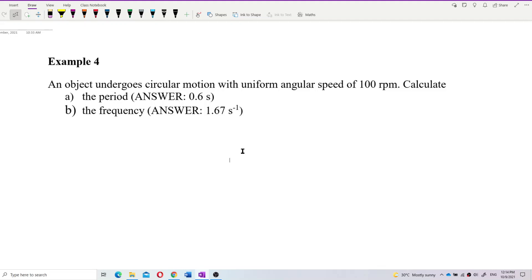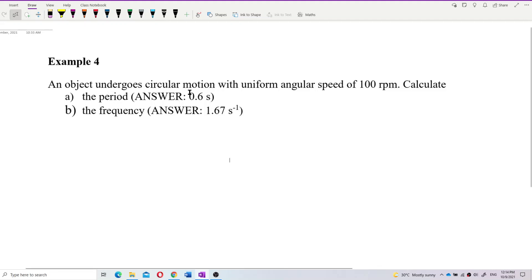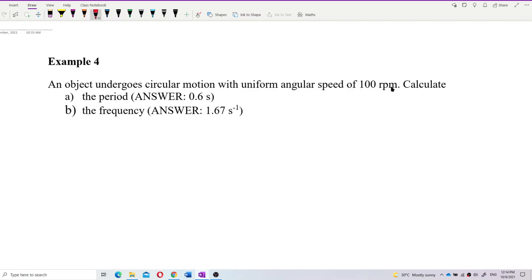Okay, let's look at this. An object undergoes circular motion with uniform angular speed of 100 RPM. So what is this 100 RPM? You can say it is a frequency, or you can say it is angular speed.